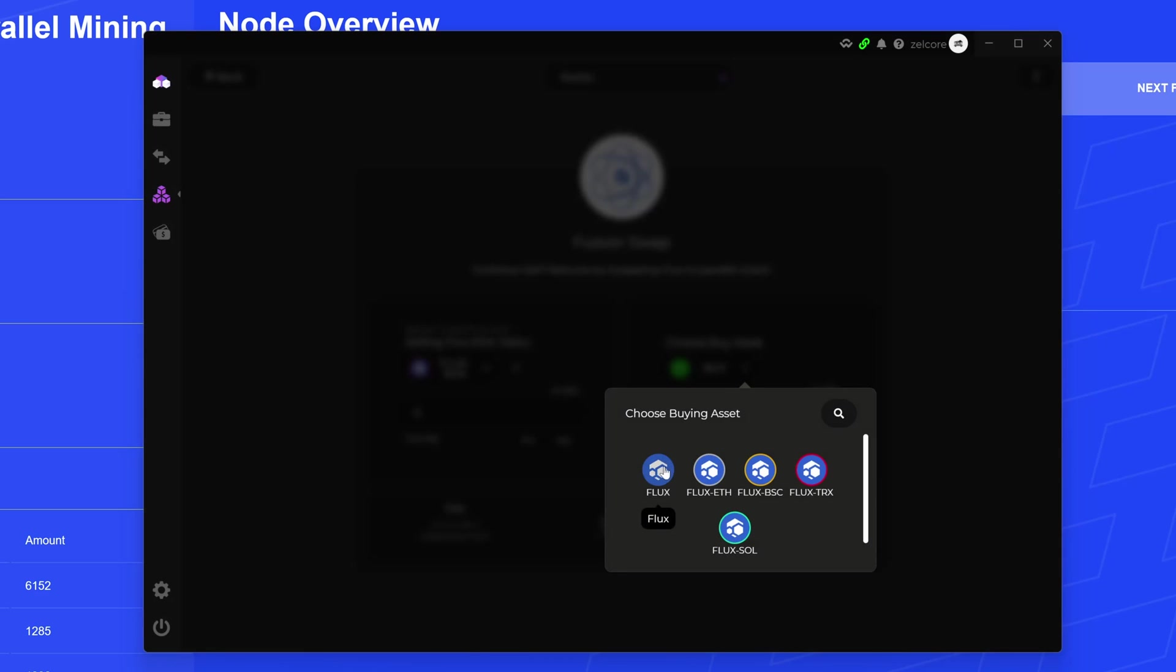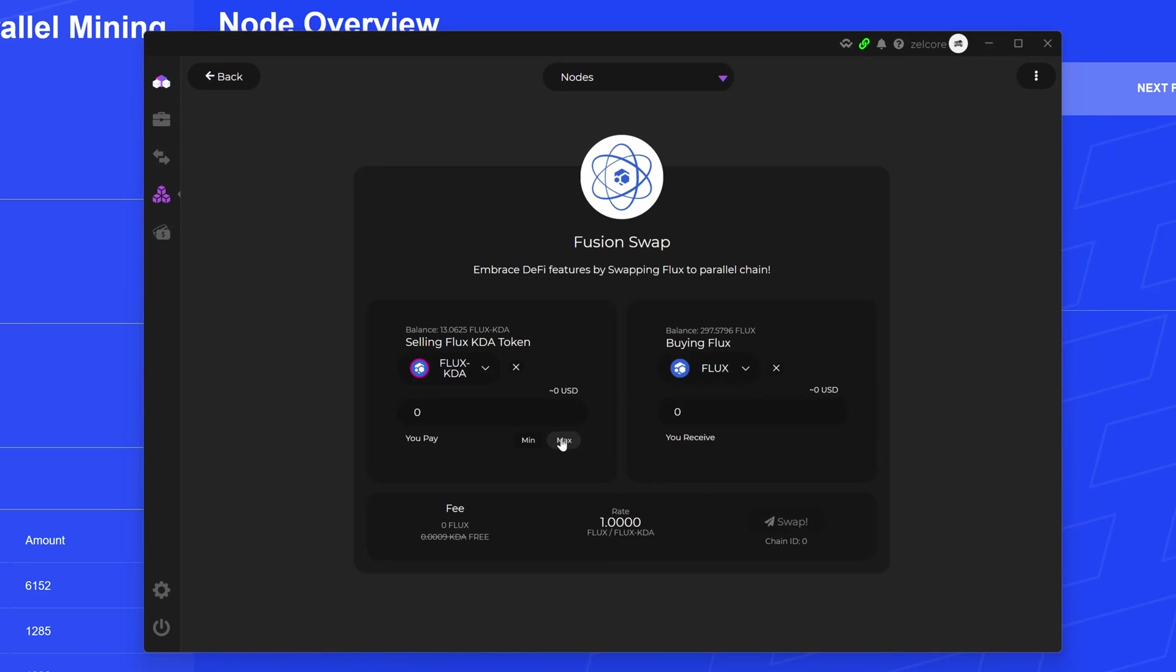I'm not gonna do this now because I want this to build up a little bit, and I don't have enough anyway to stand up a node. So there's no real reason for me to do that. Also, if I've got Flux KDA here, I am eligible at least for the snapshot, so there's no need for me to do the conversion just yet.